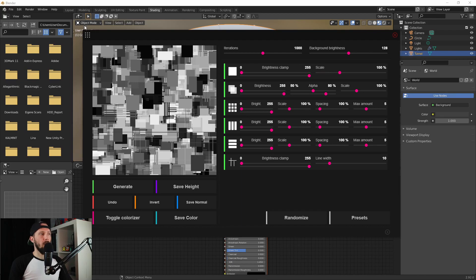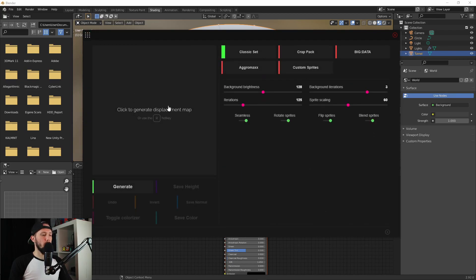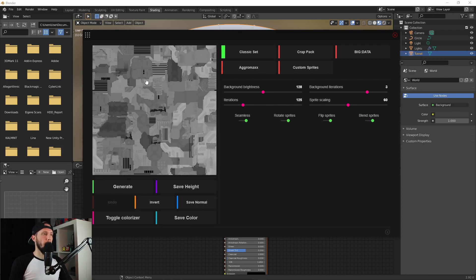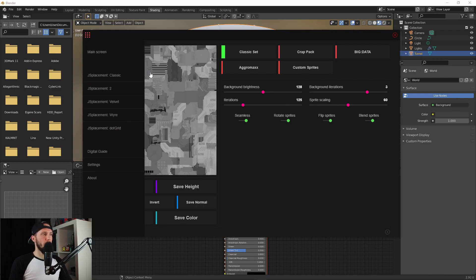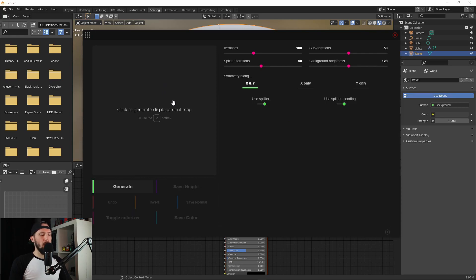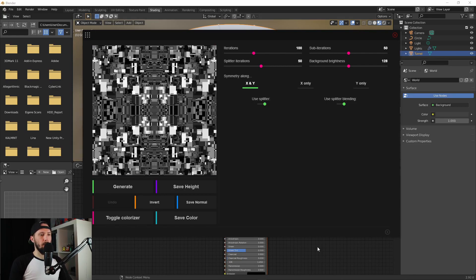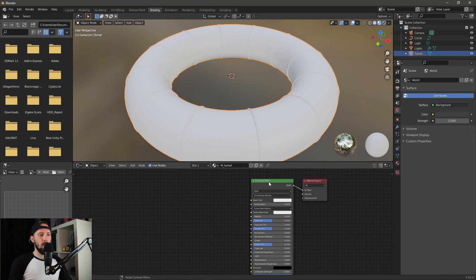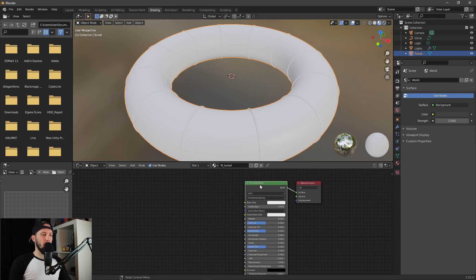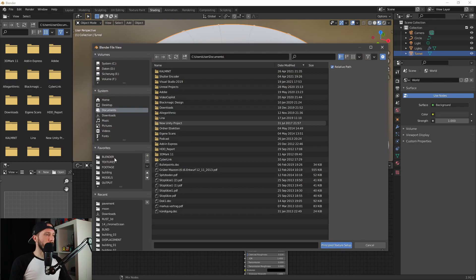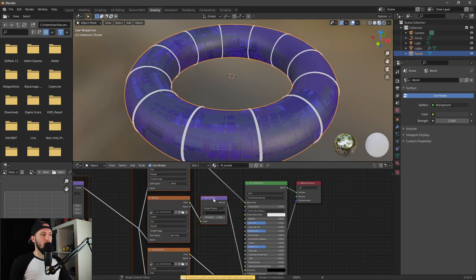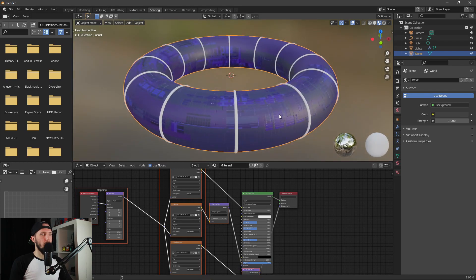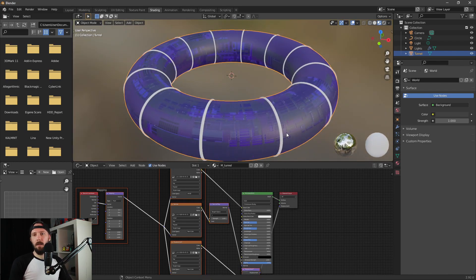With J's Placement you can easily generate height, normal, and color maps. You can play with the adjustments and it has different types of displacements. If you don't know this little program, you definitely have to check it out. Let's import our texture. I have the Node Wrangler add-on enabled, so I press Ctrl+Shift+T.